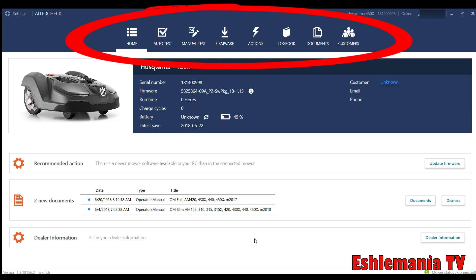Next is Documents. In there you can bring up all the manuals, service bulletins, all that stuff for any of the automowers right there. Customers—this is where you sell an automower to somebody. You can put in their name, their address, phone number, email, all that good stuff.